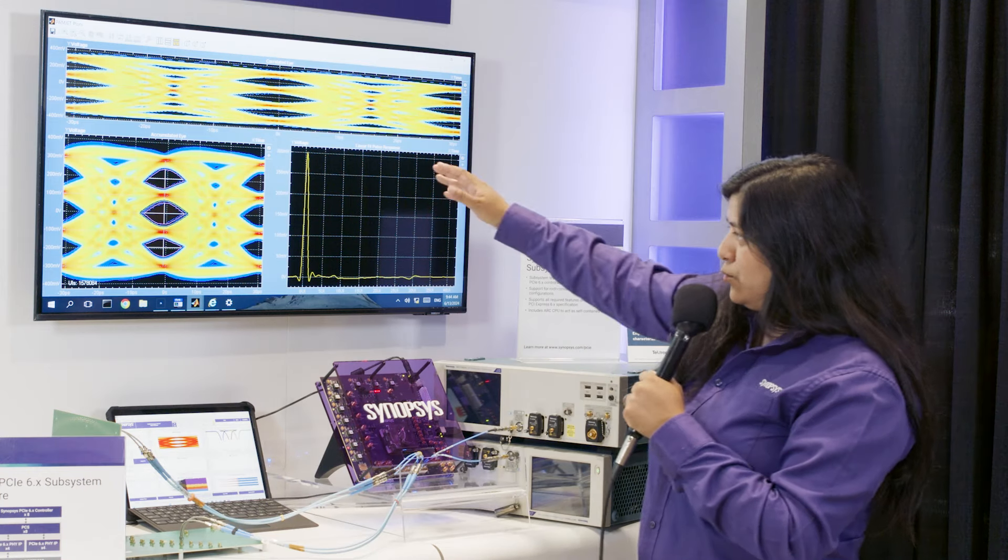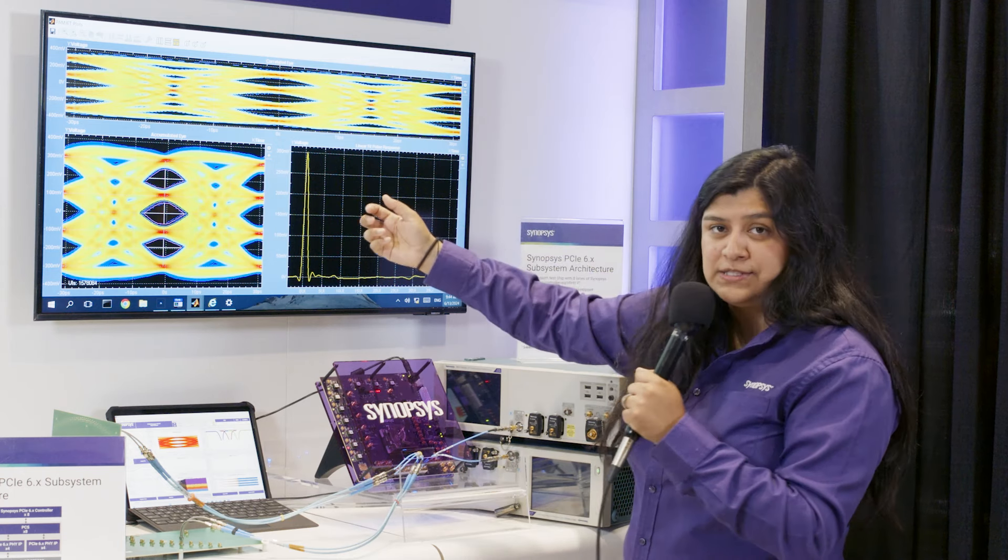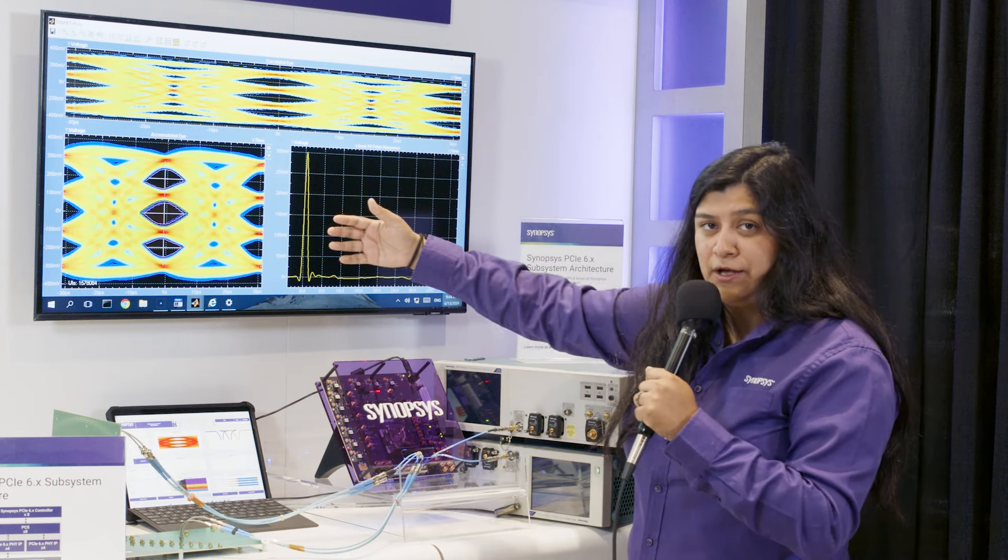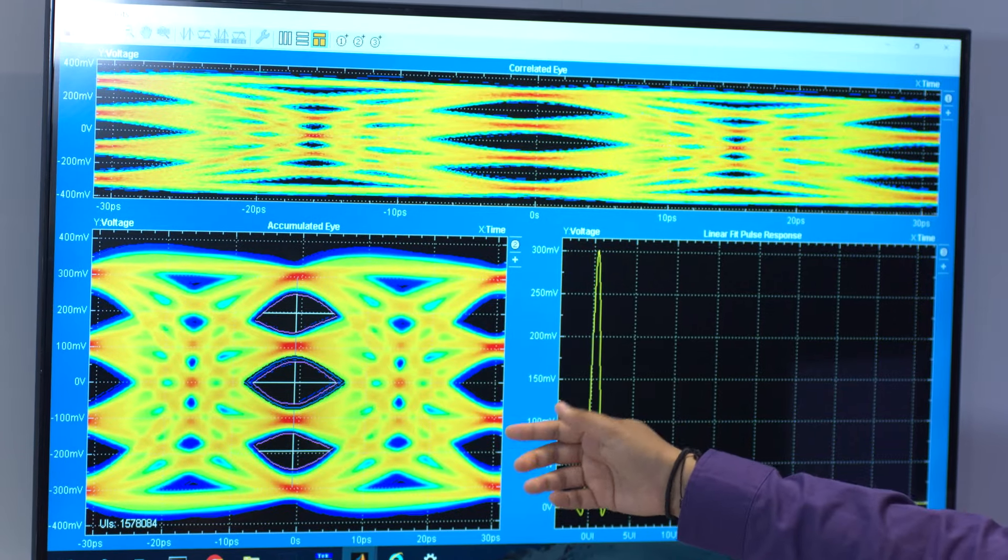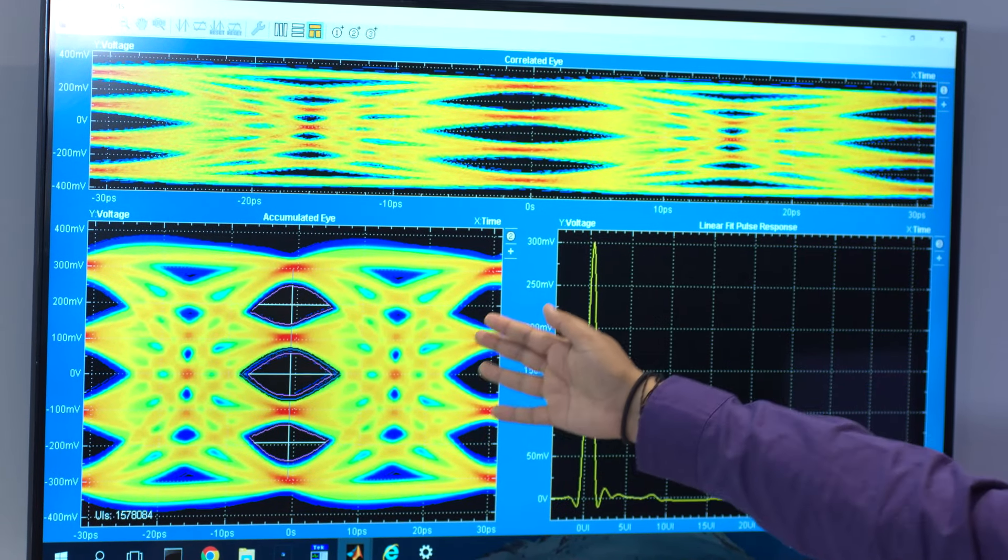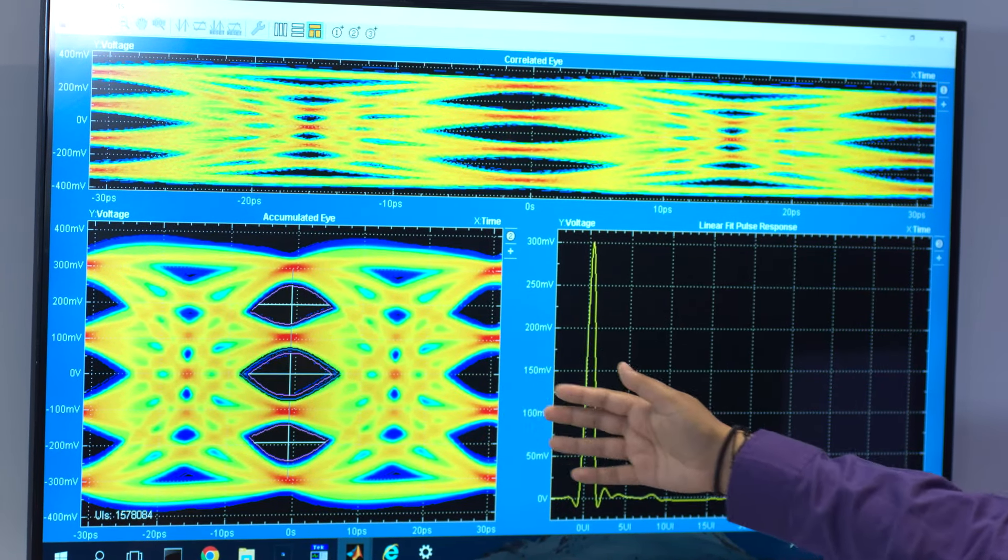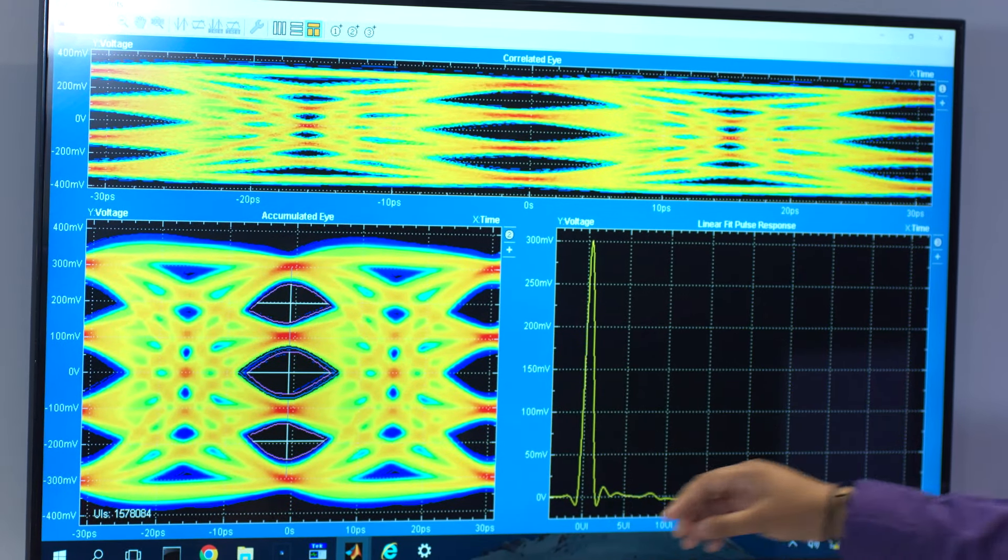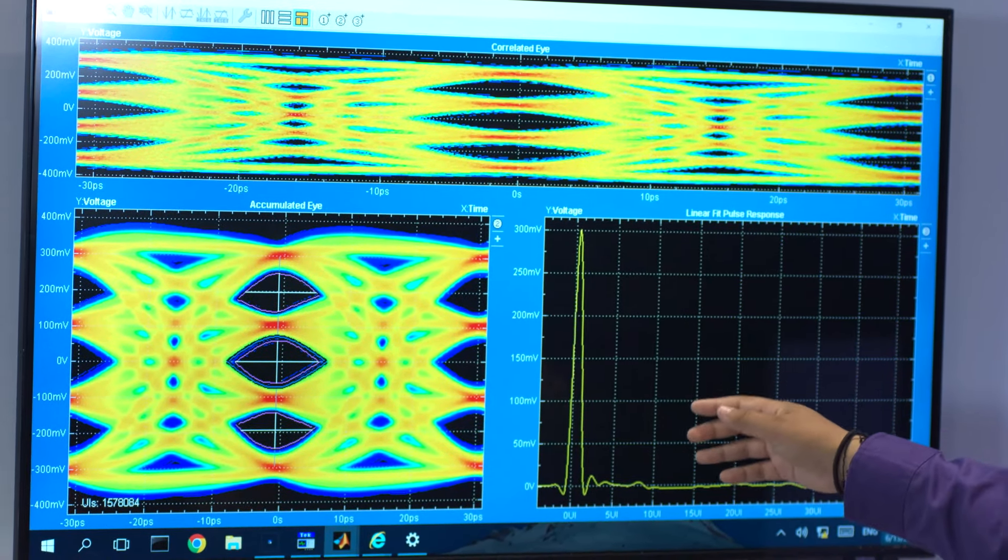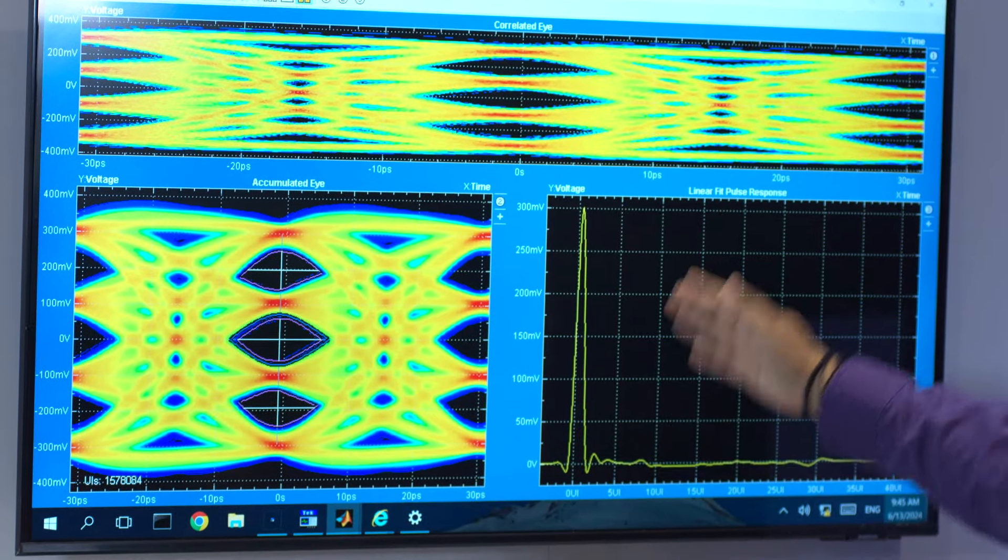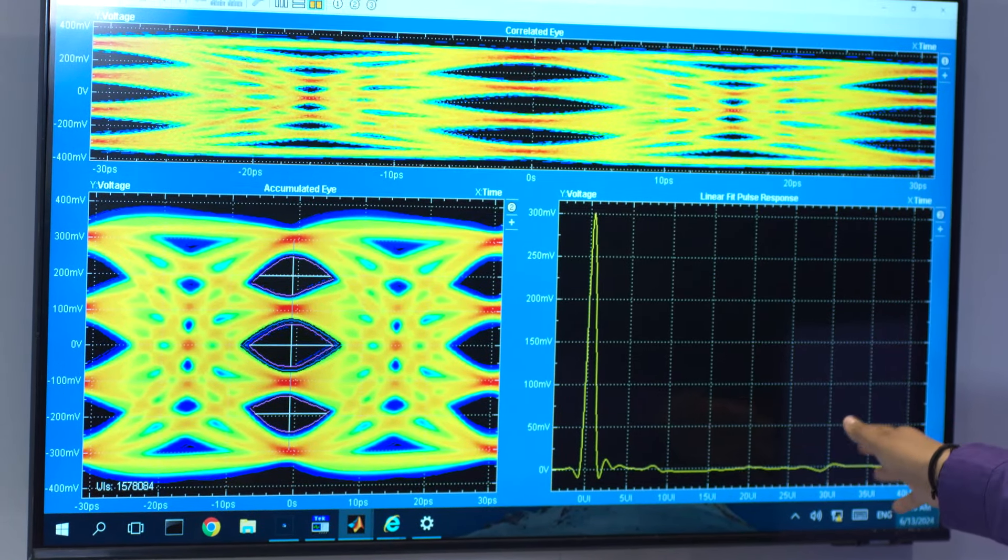Here is where our Tektronix scope is showing us that it's receiving all of this data. Right now we have a compliance pattern outputted and as you can see our eyes look very linear. Our SDR measurements are well above the spec and on the right plot you can see that we have our pulse response. It's very clean with nothing for the remaining of the response.